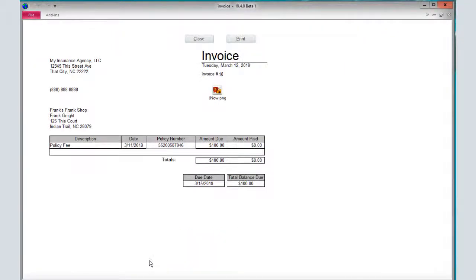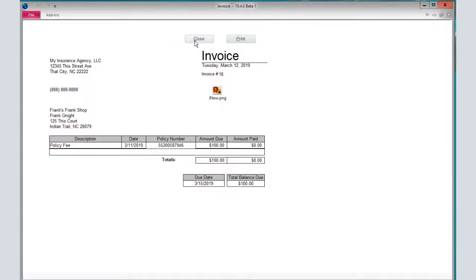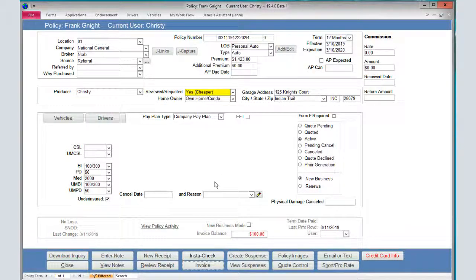Then you can print your invoice. This is what our invoice looks like. Now, once you've got your invoice there, you're going to want to know how to clear that invoice.